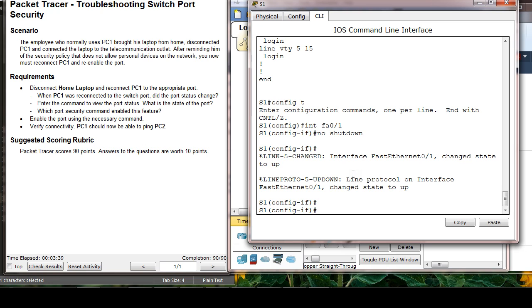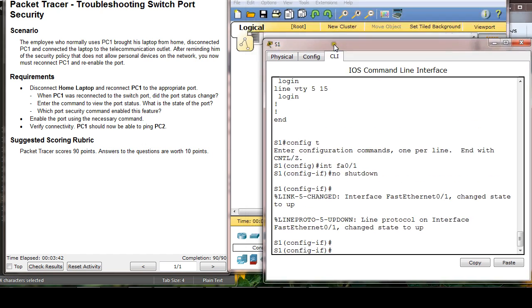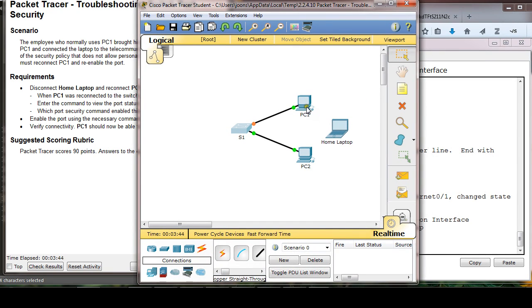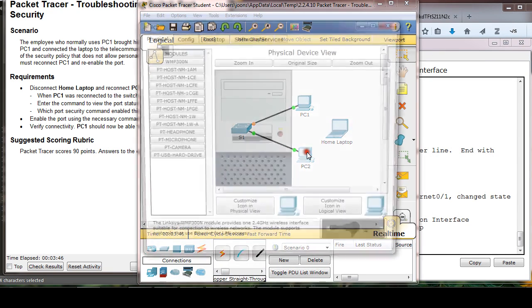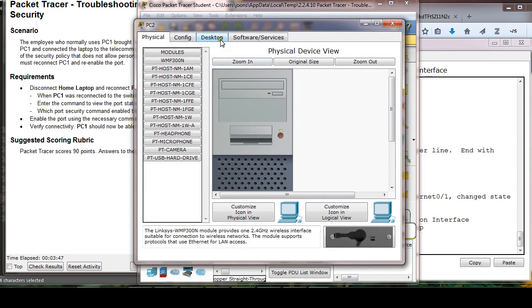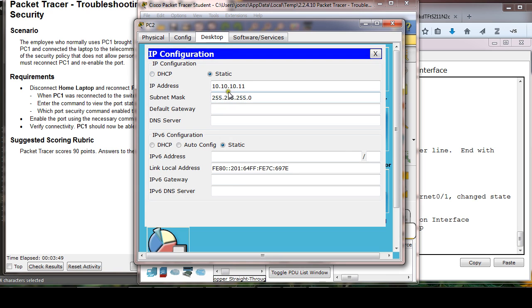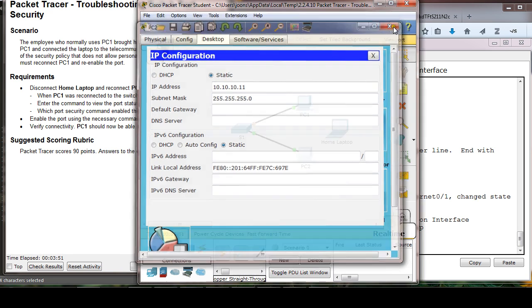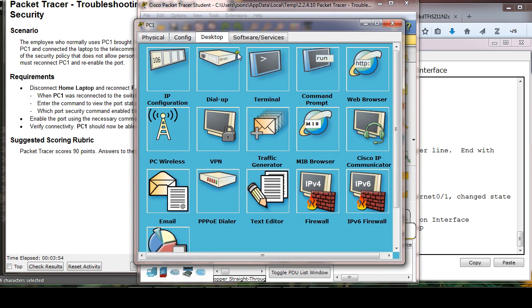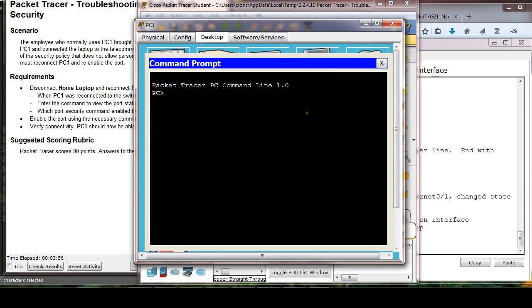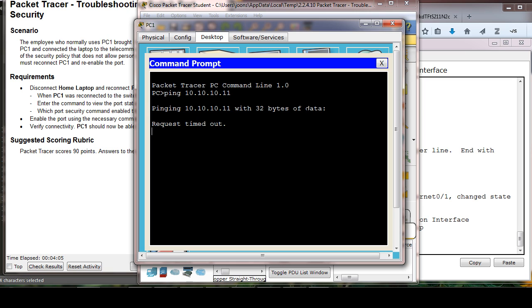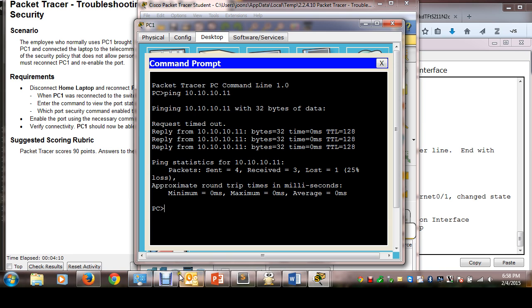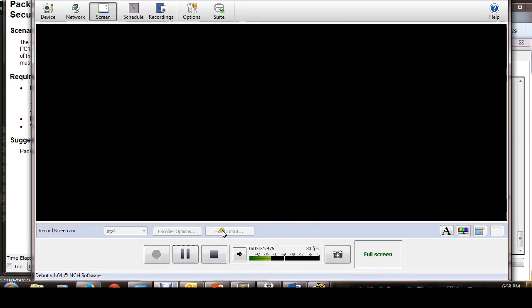And then verify connectivity. So from PC1 to PC2. What is the IP address of PC2? IP address is .11. So from PC1, I'm going to ping 10.10.10.11. Okay, so I got the reply. I'm going to stop recording.